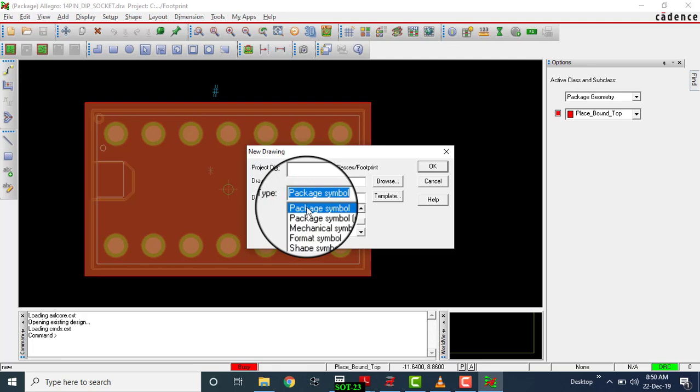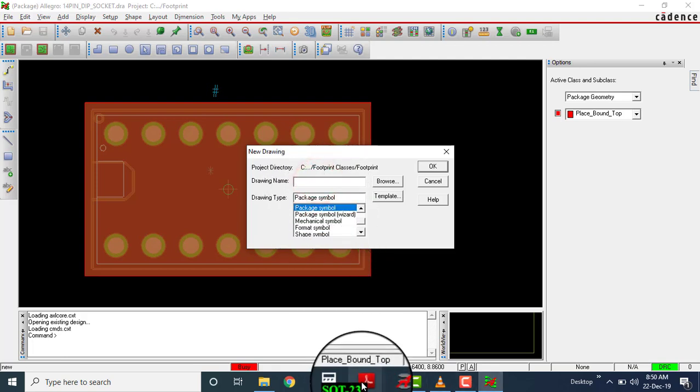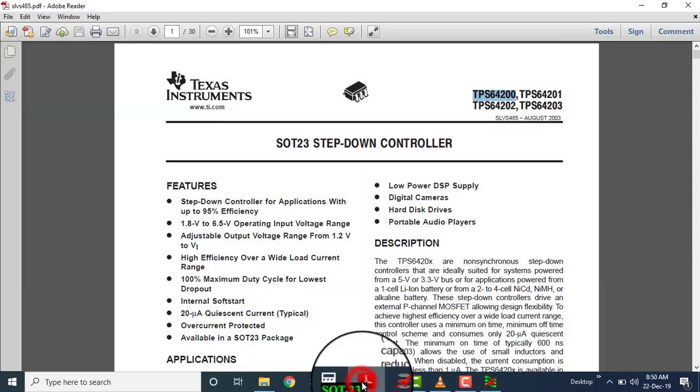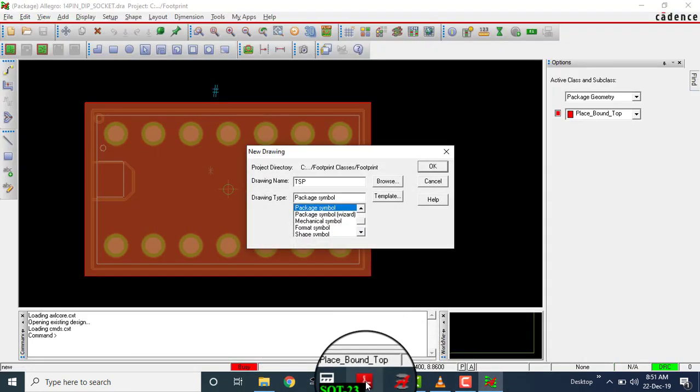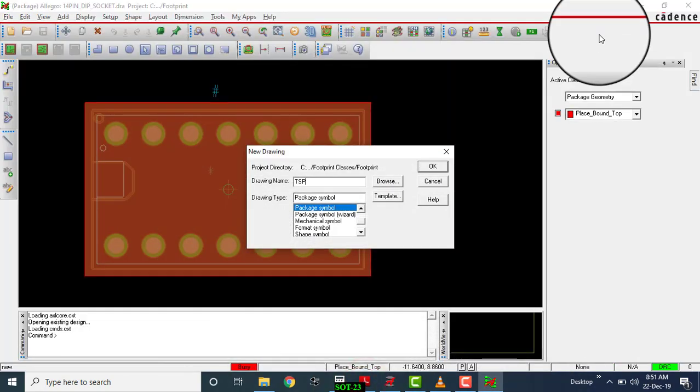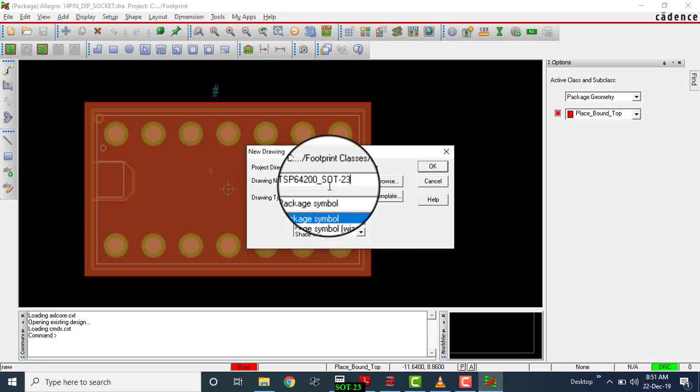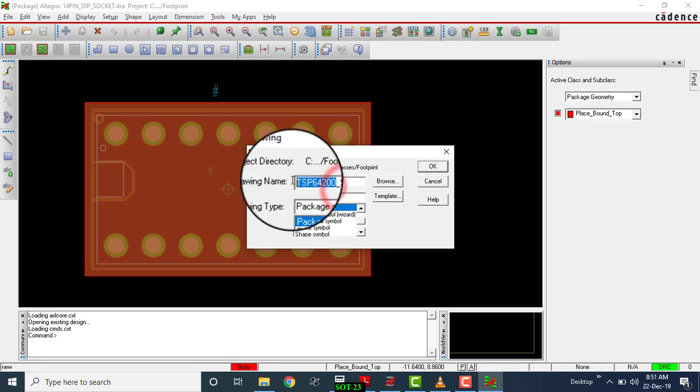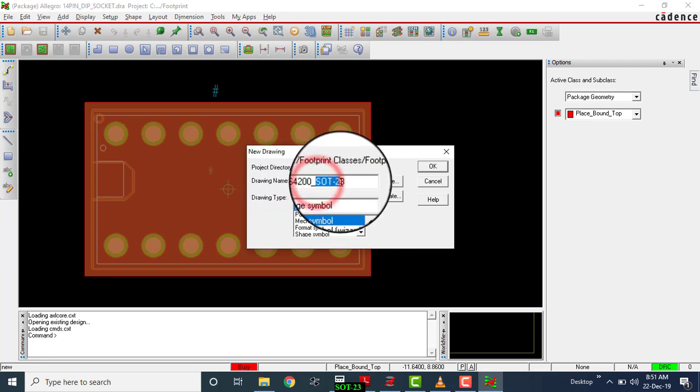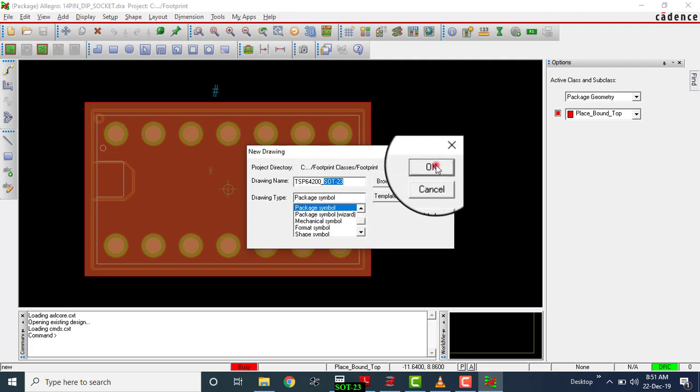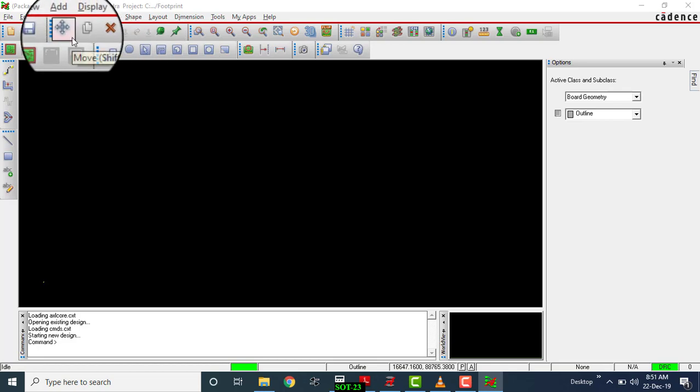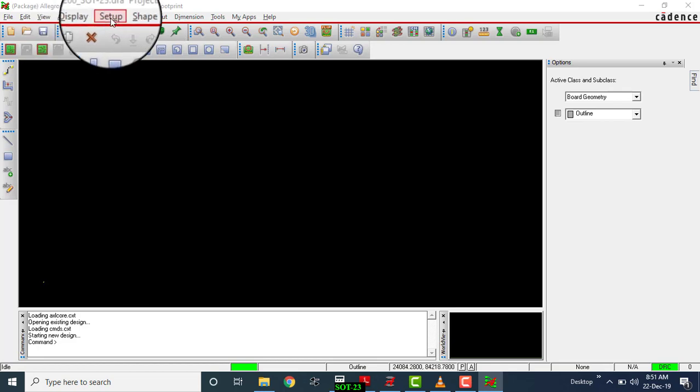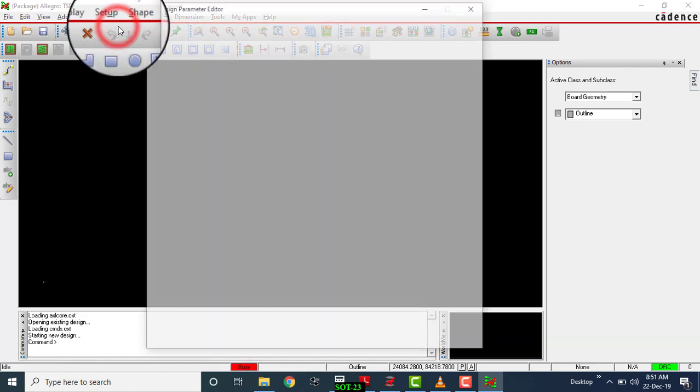In application, we have to write what is our component name: DSP64200 underscore SOT23. Okay, this is the part number and this is the package. Now first step is to set up our display and grids.